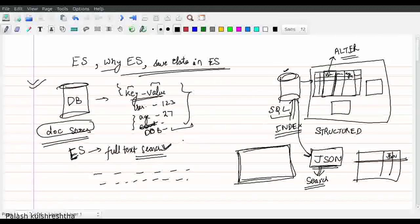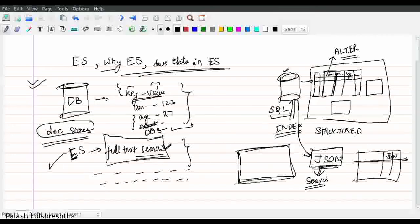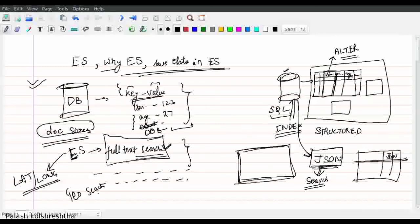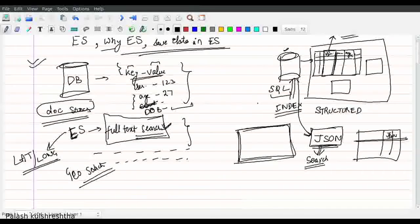Elasticsearch provides different types of search queries, including full-text search. It also provides other types of searches like searching on latitudes and longitudes and geo-searching. These are topics for another time, but the idea is that Elasticsearch is a search-optimized database — it was created only for searching, which is why it is currently superior in search performance compared to SQL databases.